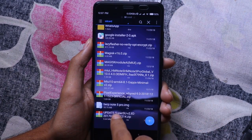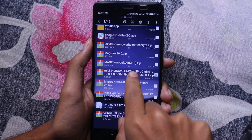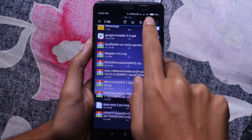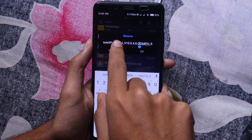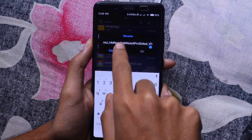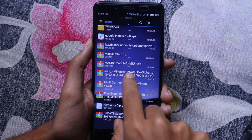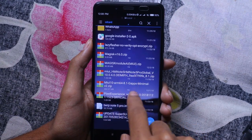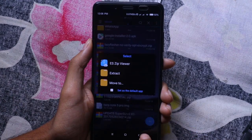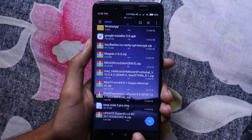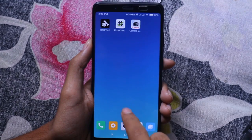After bootloader unlock, we have to install a custom recovery in recovery mode. Then we follow the process and first of all we will look at the board, then download the global stable ROM from the official website to flash onto the phone.